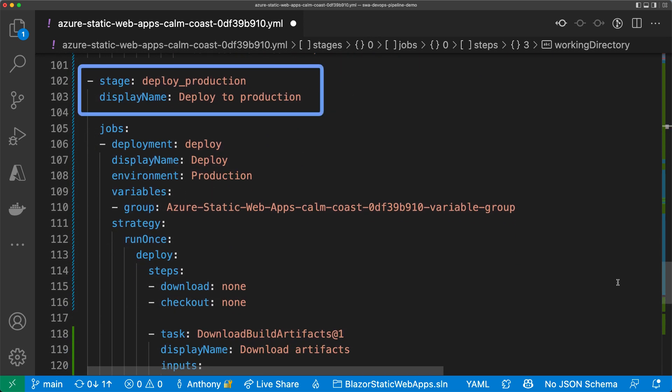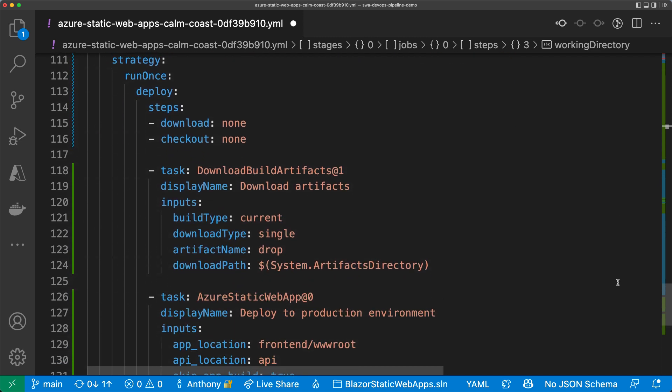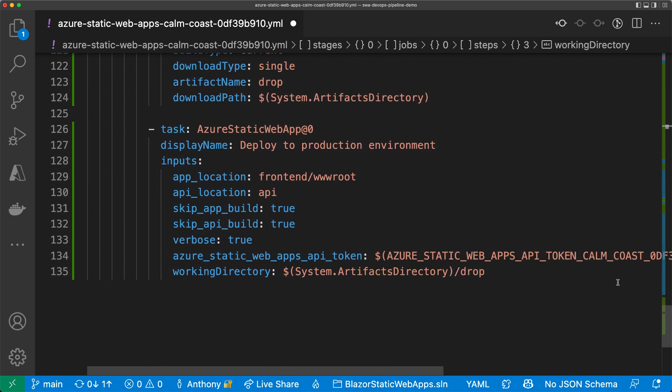The last stage is deploy to production. It looks just like the staging stage. I'm referencing the production environment that I just created. This will cause the pipeline to wait for my approval before running this job. I didn't set the deployment environment property in the Azure Static Web Apps task. So, it's going to deploy to production.